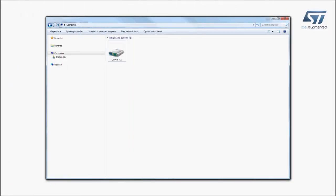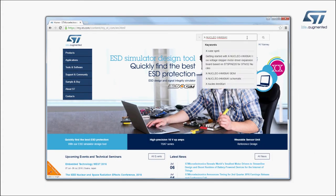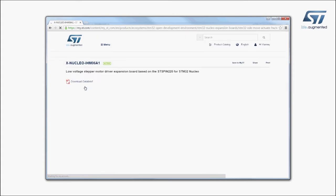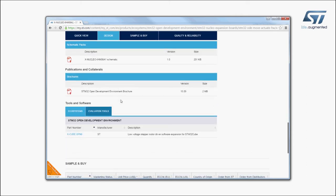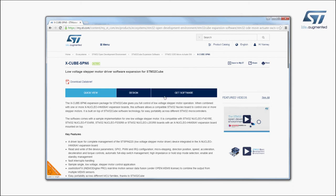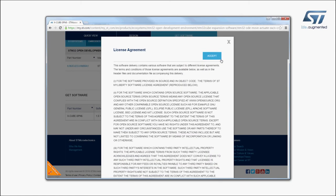The board is automatically detected and seen as a disk drive. Visit st.com and search for the keyword xnucleo IHM06A1. Click on the main part number link, then go to the Tools and Software section and click on the XCube link. Finally, go to the end of the page and click on the Download button in the Get Software section.